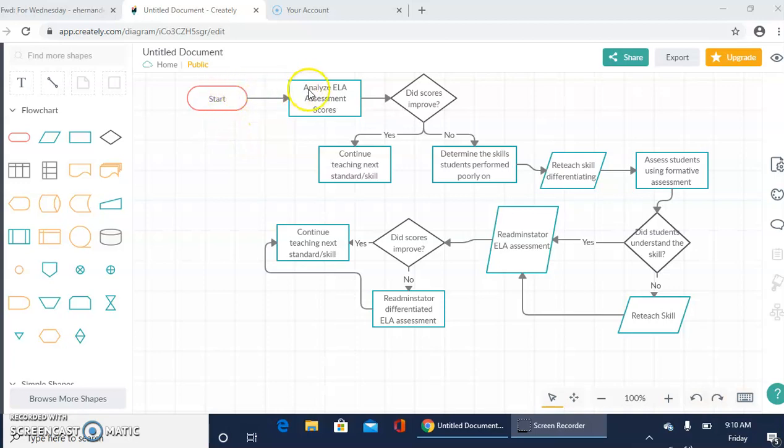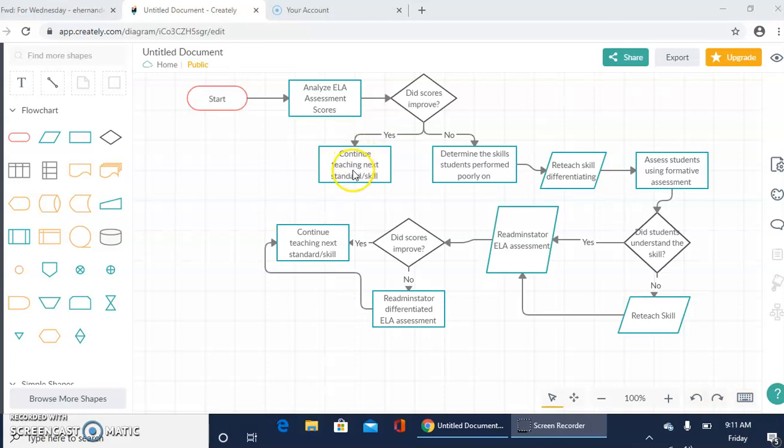We would start off by analyzing ELA assessment scores and determining if scores improved. If the scores did improve, we can continue teaching the next standard or skill, and this is particularly for assessment and instruction.